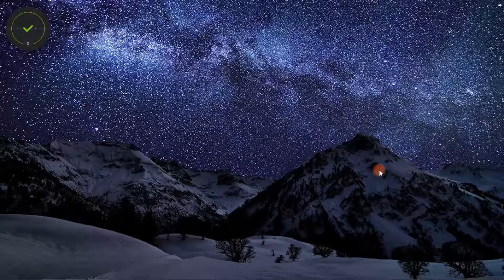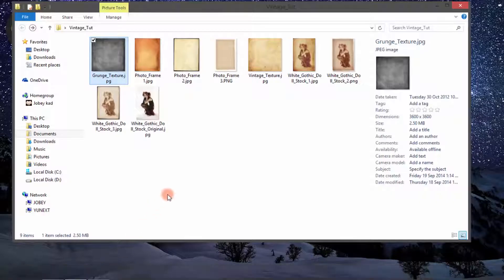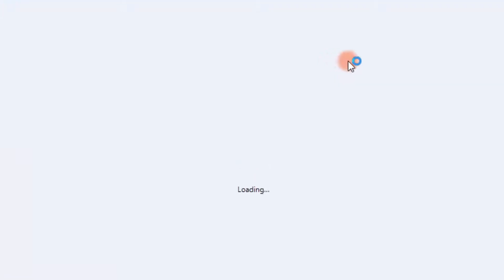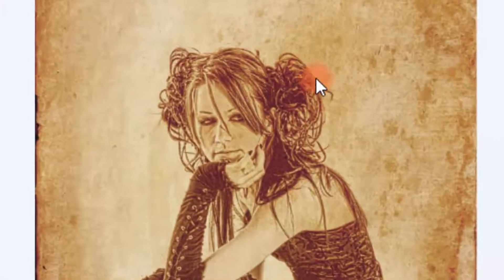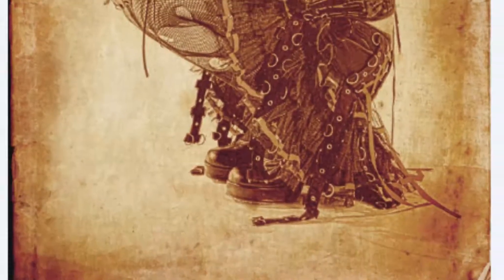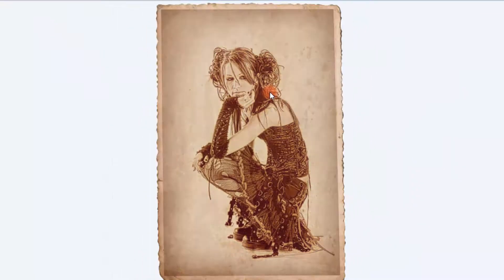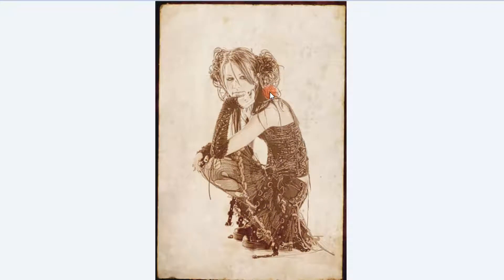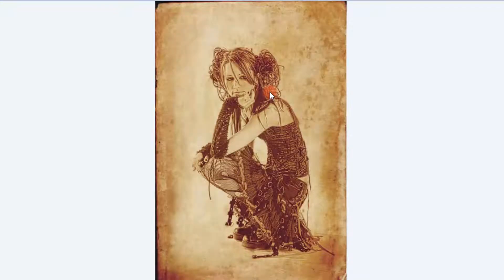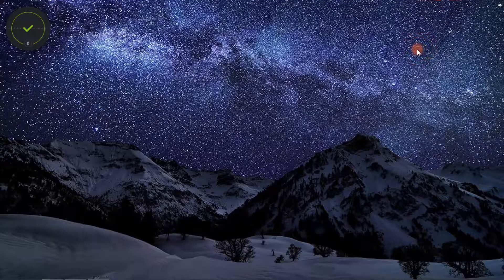Hello, today I'm going to show you how to create this vintage kind of effect, something like this, or this, or even this.